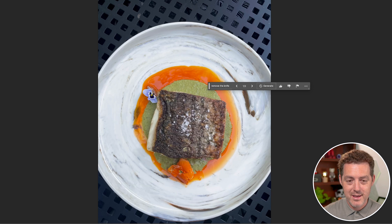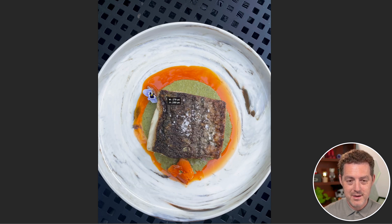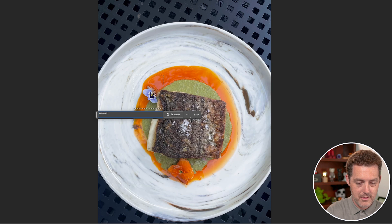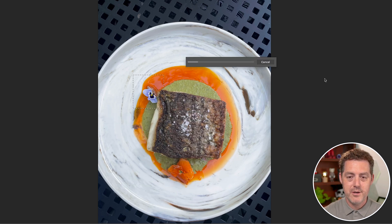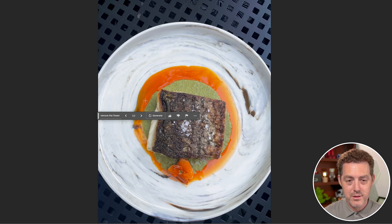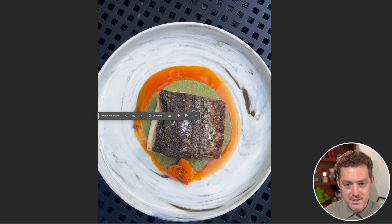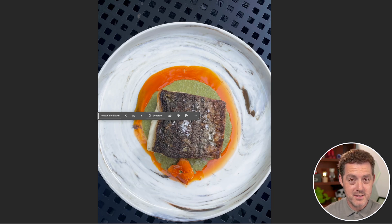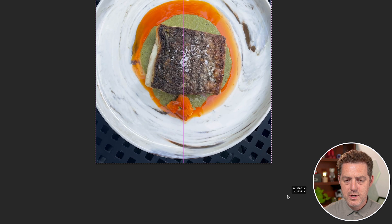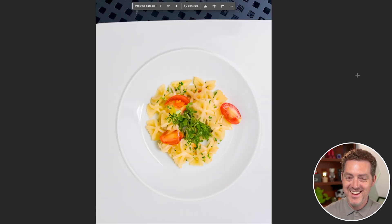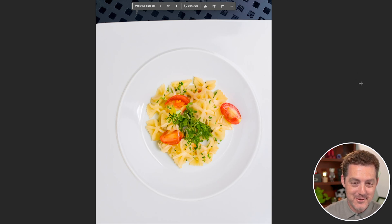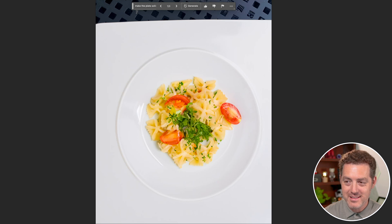Let's try again — let's remove this flower right there. Click generate, and there it is — comes out really well, the flower's gone. The orange glaze is consistent through where the flower was previously. So the next thing I want to try is what happens if I make the plate completely white? It came up with a completely new dish that doesn't look real. So that did not work — I'm going to delete that layer.